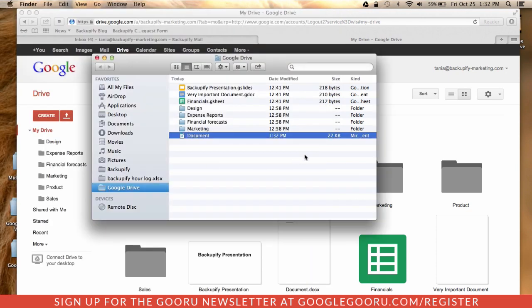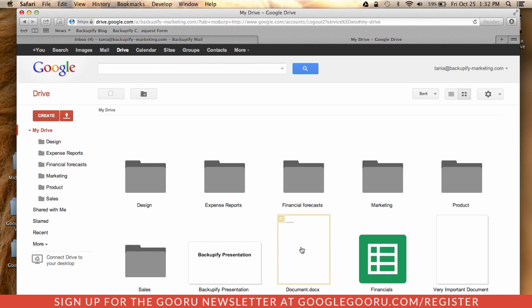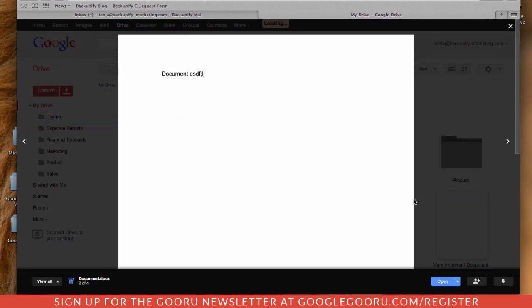You can also view the same document within your Google Drive in the web version. So click on the document and you'll have three options.